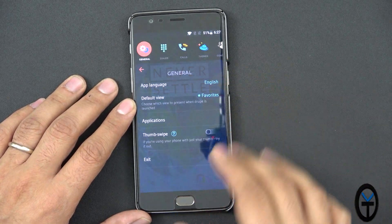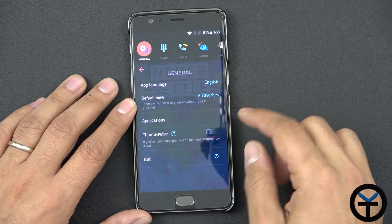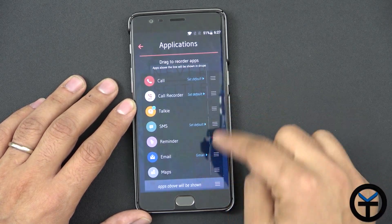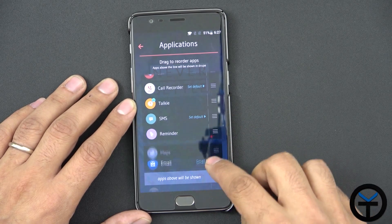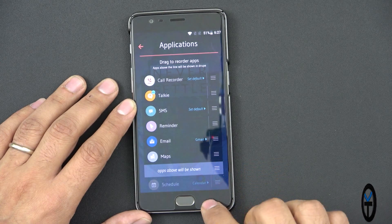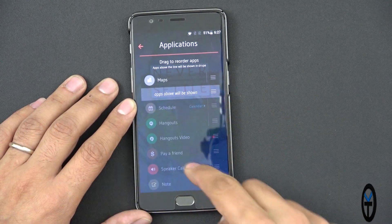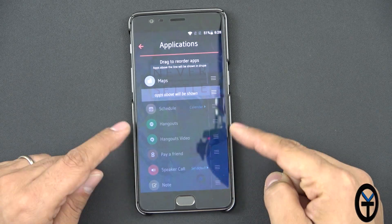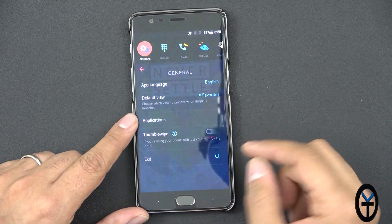Going through these settings: you have general settings for language and favorites — this is the tab you start on — and then the applications and the order they show up. Maps is at the bottom as the default. You can customize the first row and add more from a bigger list. You have Hangouts, send money, speaker call, note, and of course if you have Skype installed, this will also work with Skype.